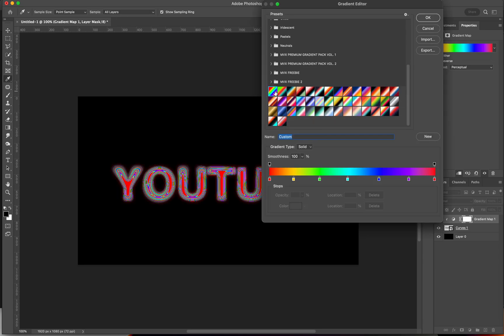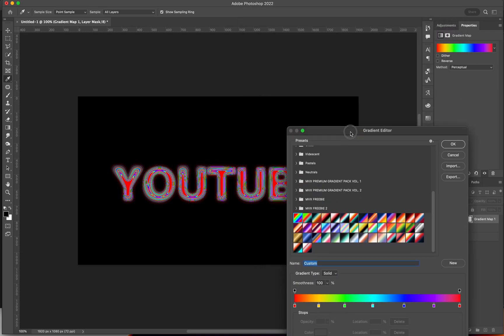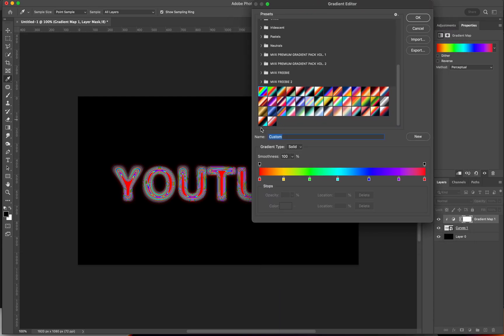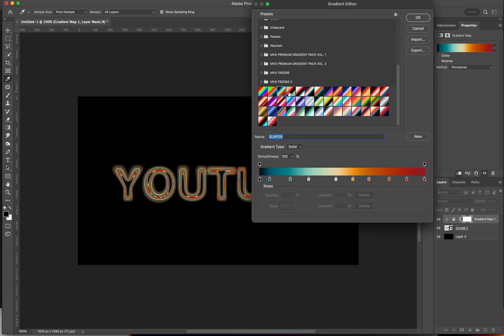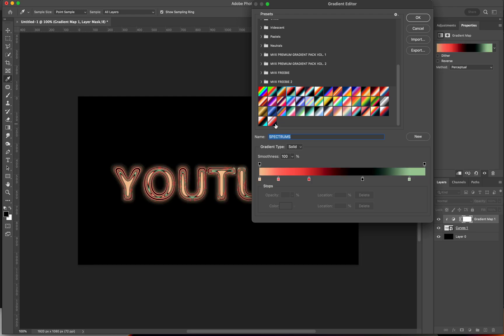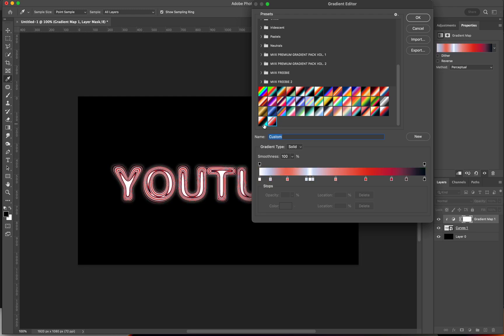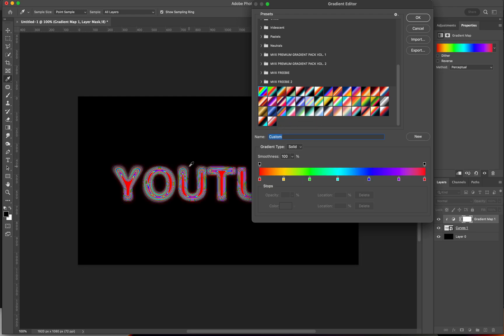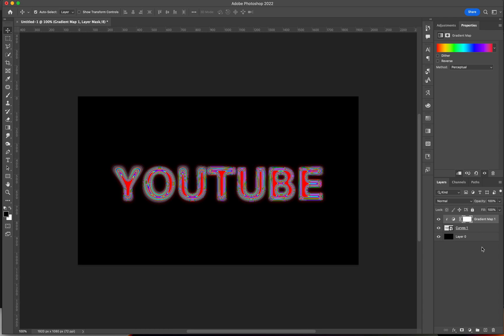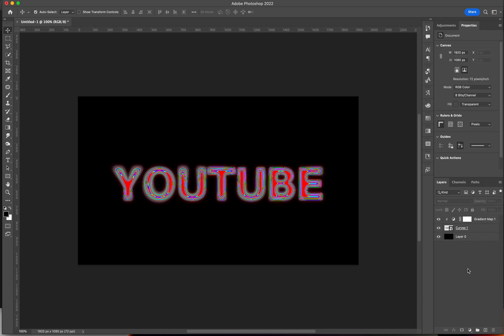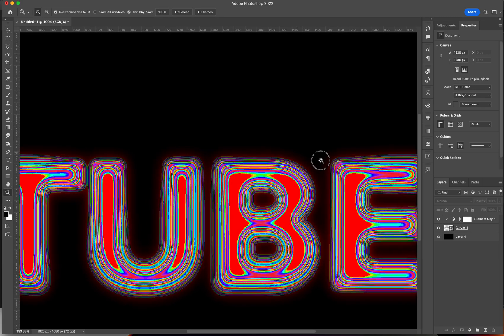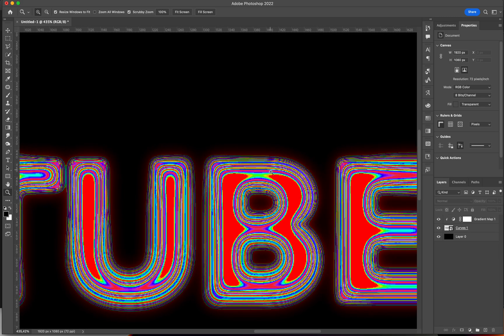I'm going to just look through my gradient maps, the ones that I already made, and see if there's something that I like. I think the rainbow one looks really cool. And that's basically it. This effect is really cool.